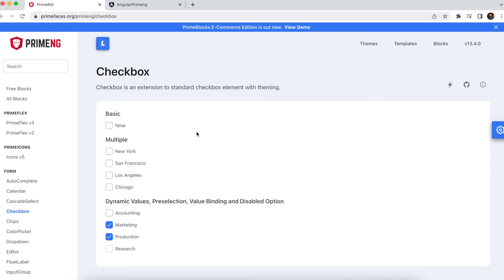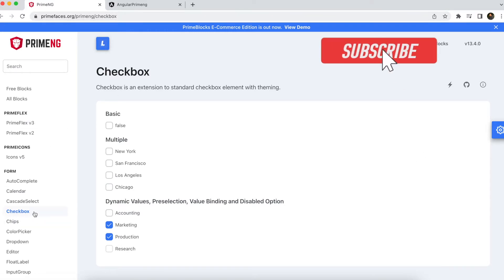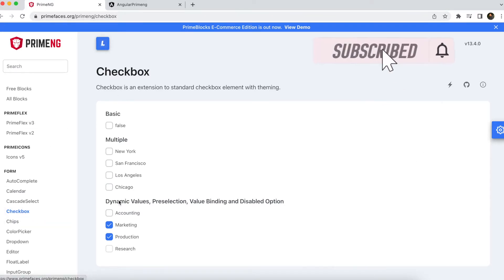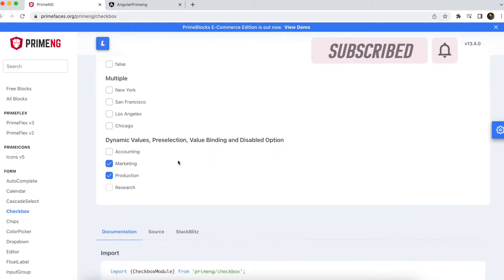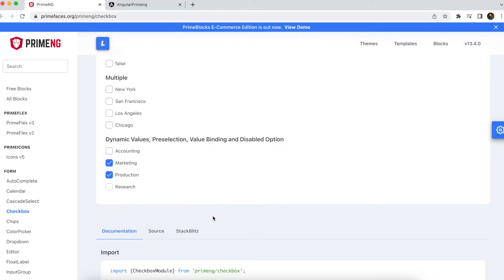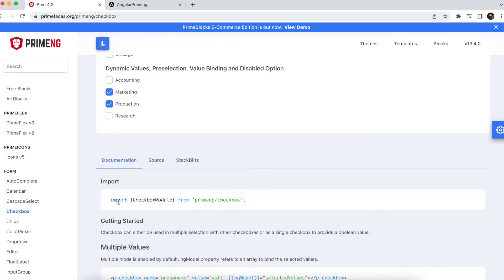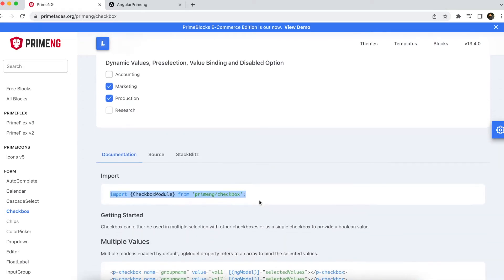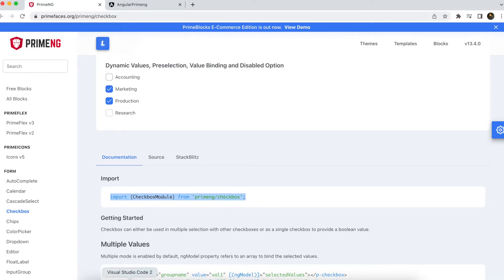Hi all, welcome to another video of the Angular PrimeNG tutorial. In this tutorial I will explain how to use PrimeNG checkbox. I am on the PrimeNG website — you can go to the checkbox section and you will see different options. In order to use a checkbox using PrimeNG, you can import that particular module and use it in the app module.